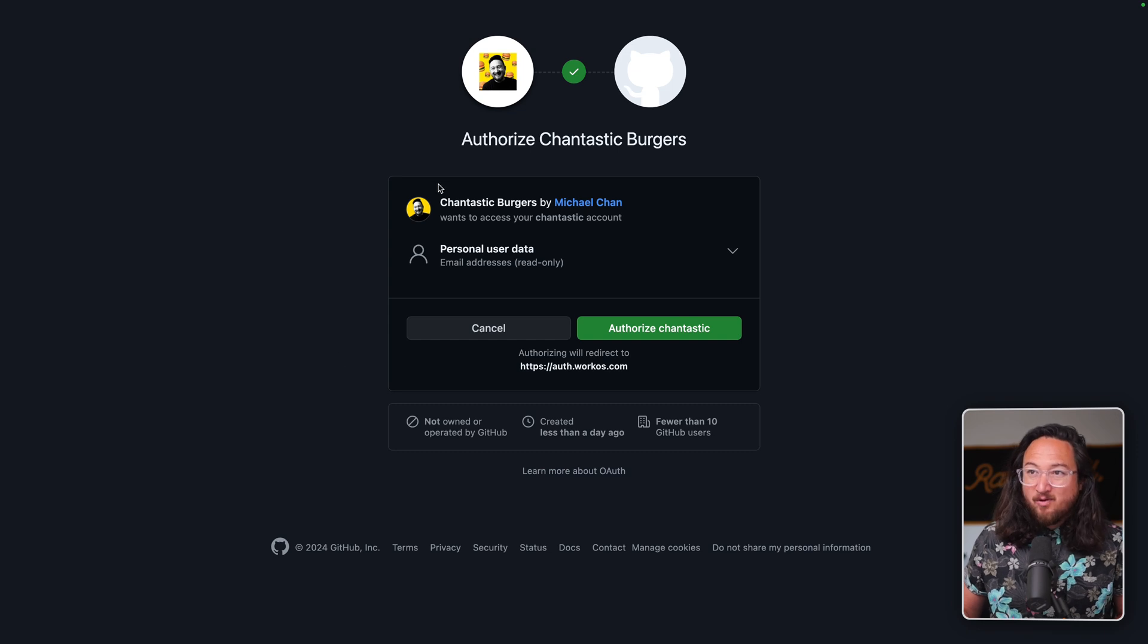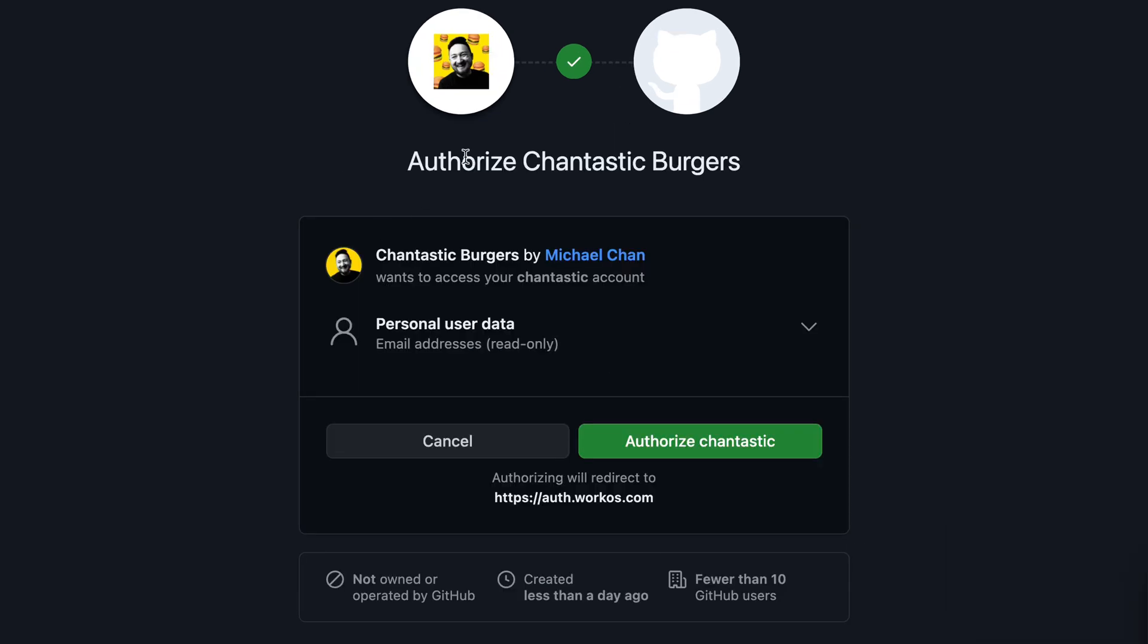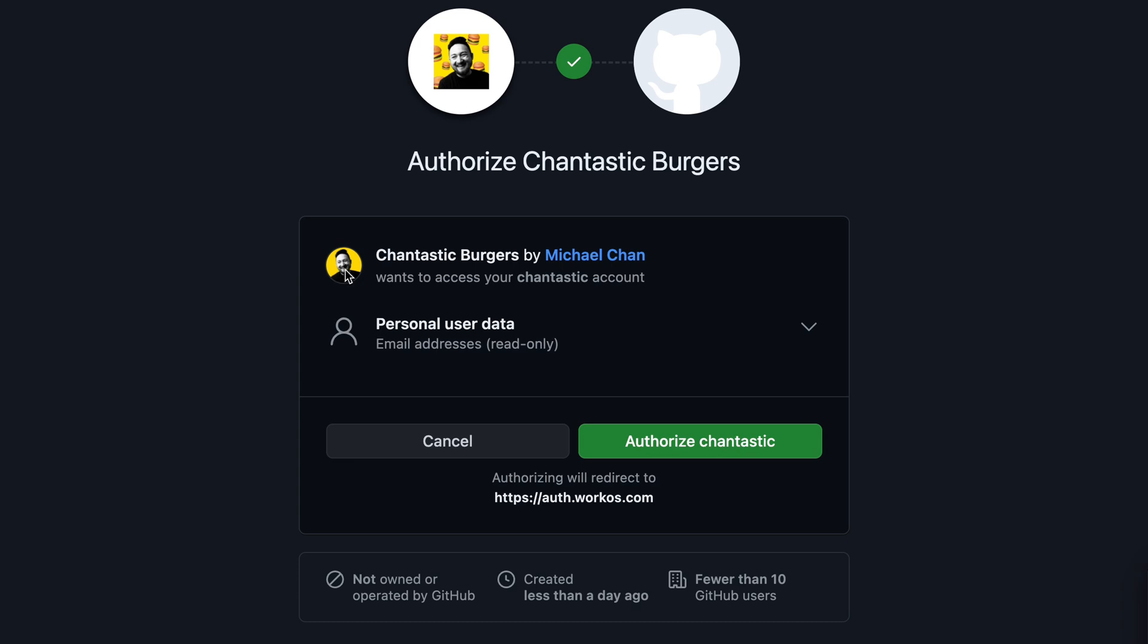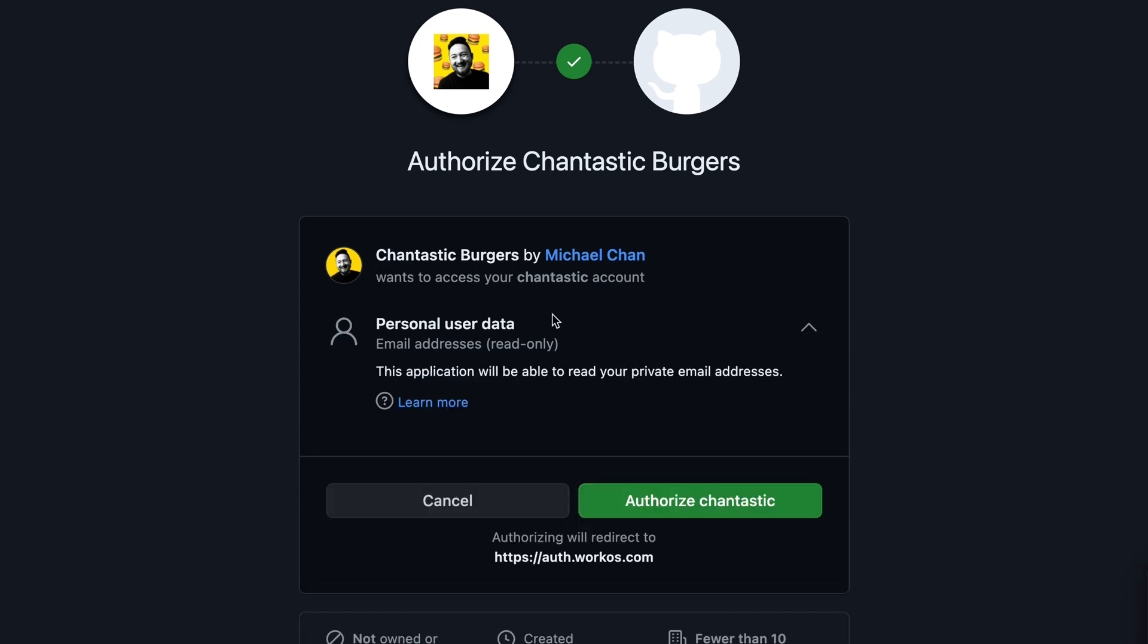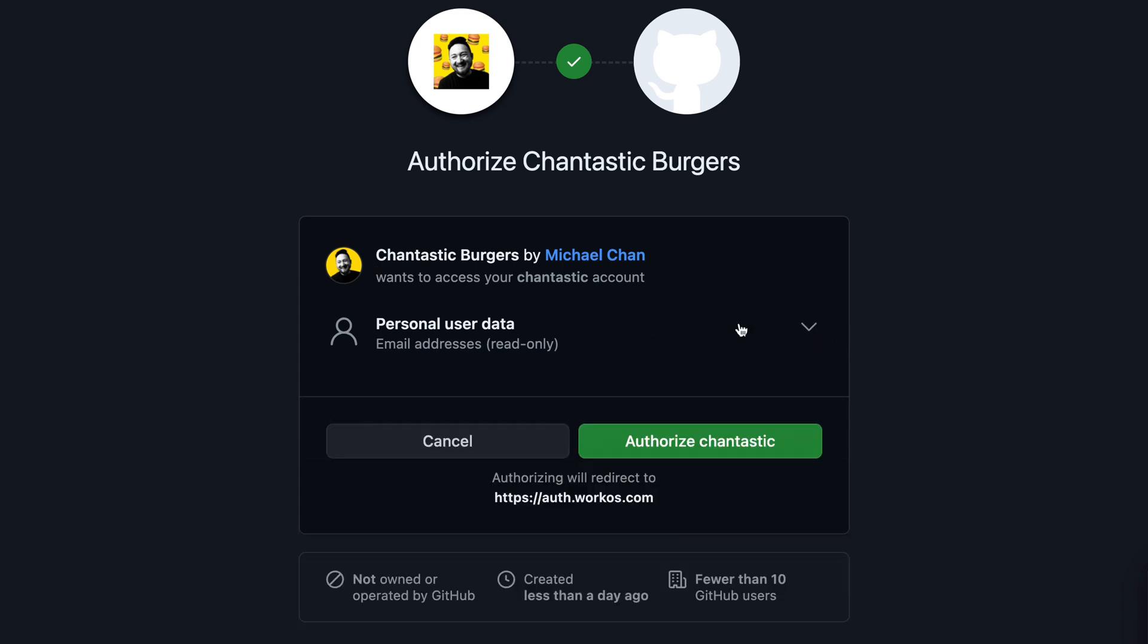We're greeted with the typical authorized GitHub application page, where we see both application and author information. Additionally, the resources that are being requested, in this case, just email only. Let's authorize.